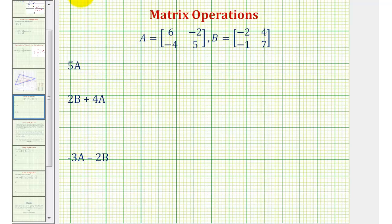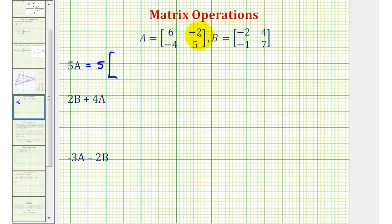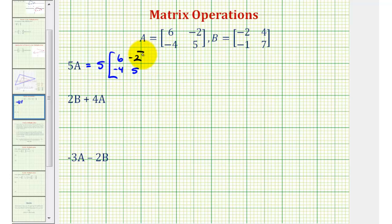First we have five A, or five times matrix A. So we'll have five times this two by two matrix, which means we're going to multiply each element of the matrix by positive five.